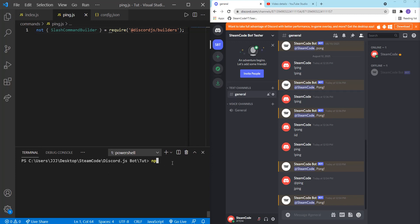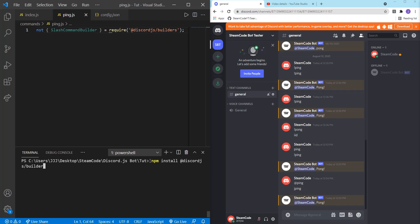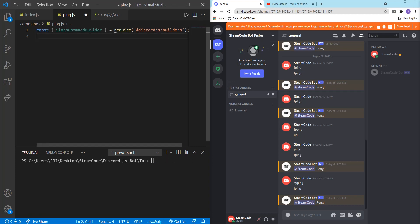You can say npm install at Discord.js slash builders. And once you run that, it'll be properly installed. All right, once that's done...